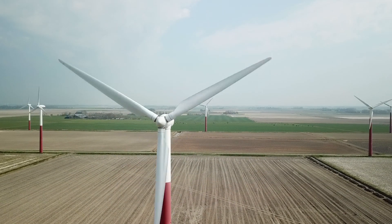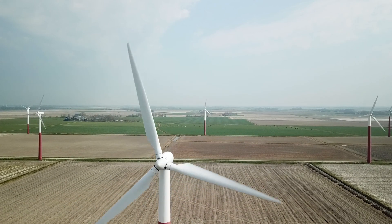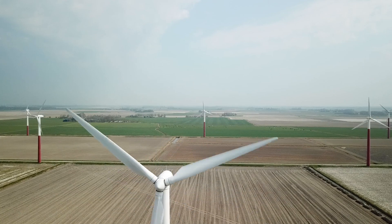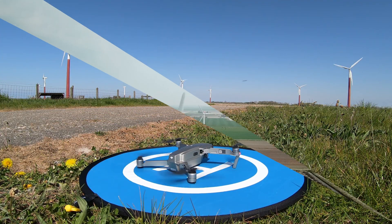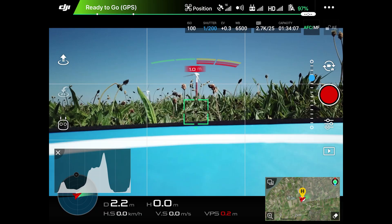This function is called Return to Home. There are two types of return to home. First, return to the point where the Mavic was started. And second, return to the current position of the controller. I will demonstrate the first option here — return to the position where the drone was started.